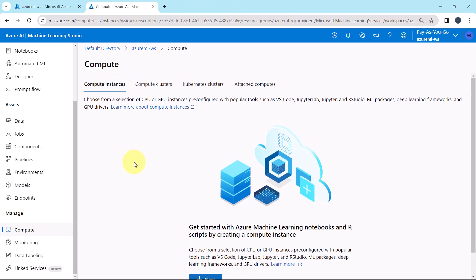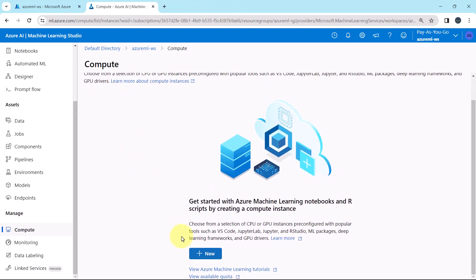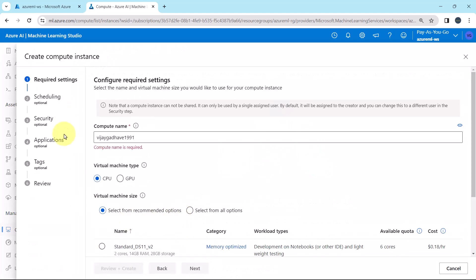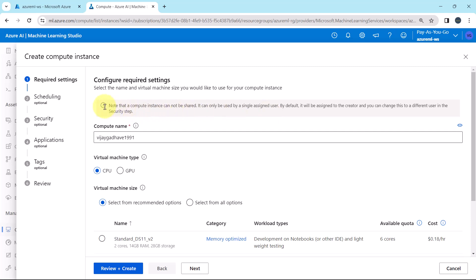Let us create the compute instance. Click on new. These are all the details that we have to specify. First one is the required settings. From here we have to configure the required settings. Select the name and the virtual machine size you would like to use for your compute instance. And this is the important note. A compute instance cannot be shared. It can only be used by a single assigned user. By default it will be assigned to the creator, and you can change this to a different user in the security step.